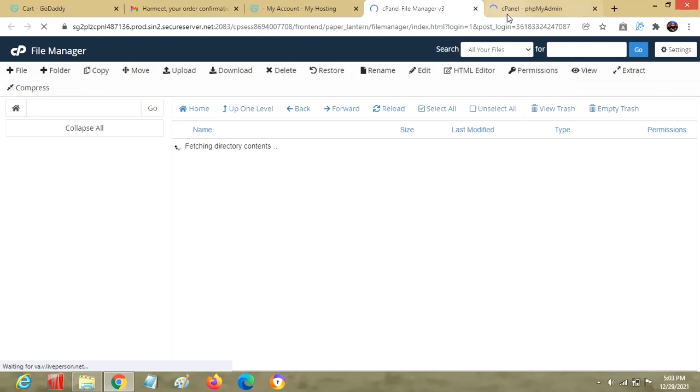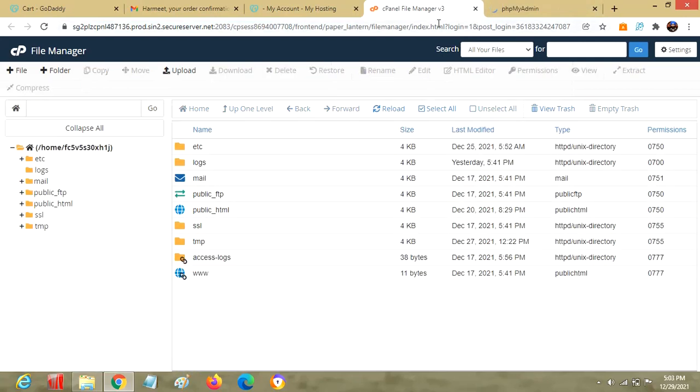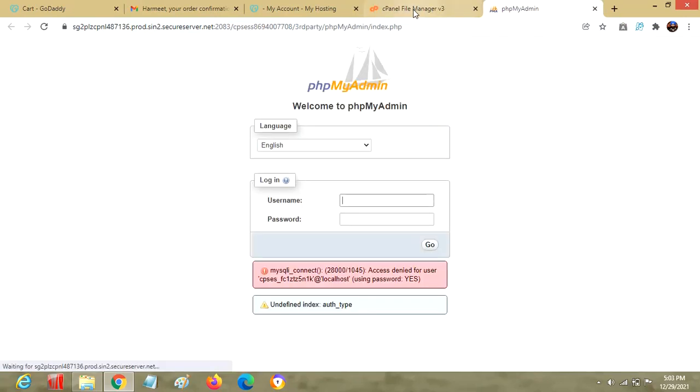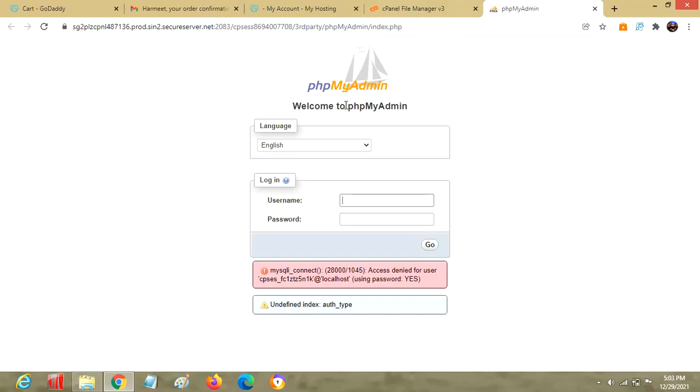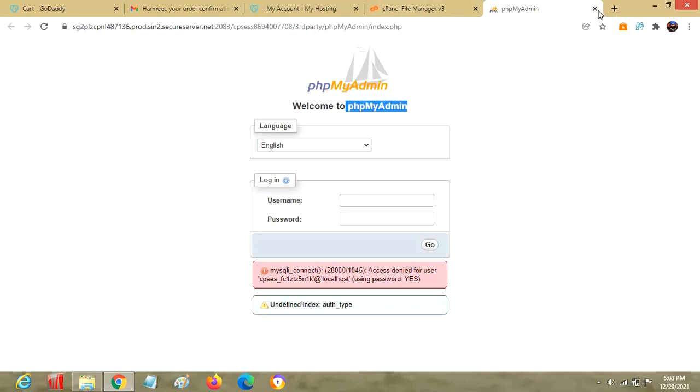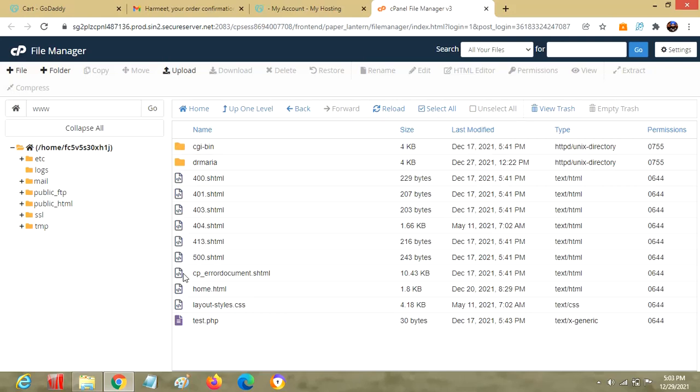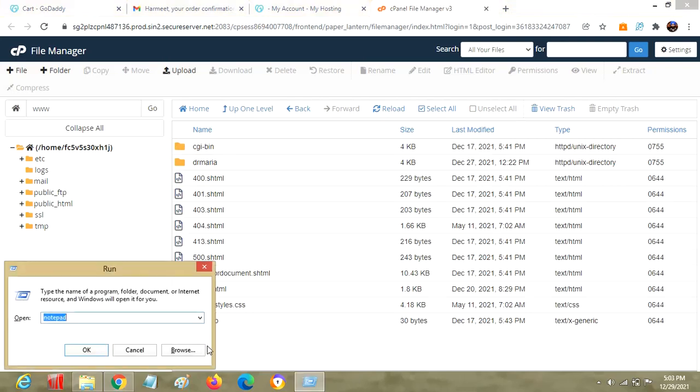This is our file manager section, and this is PHP MyAdmin. This is our main area - we can create new files, new folders, and upload files from this section and so on. Let's move to our site sehrahermeet. This is the very first landing page for my site.